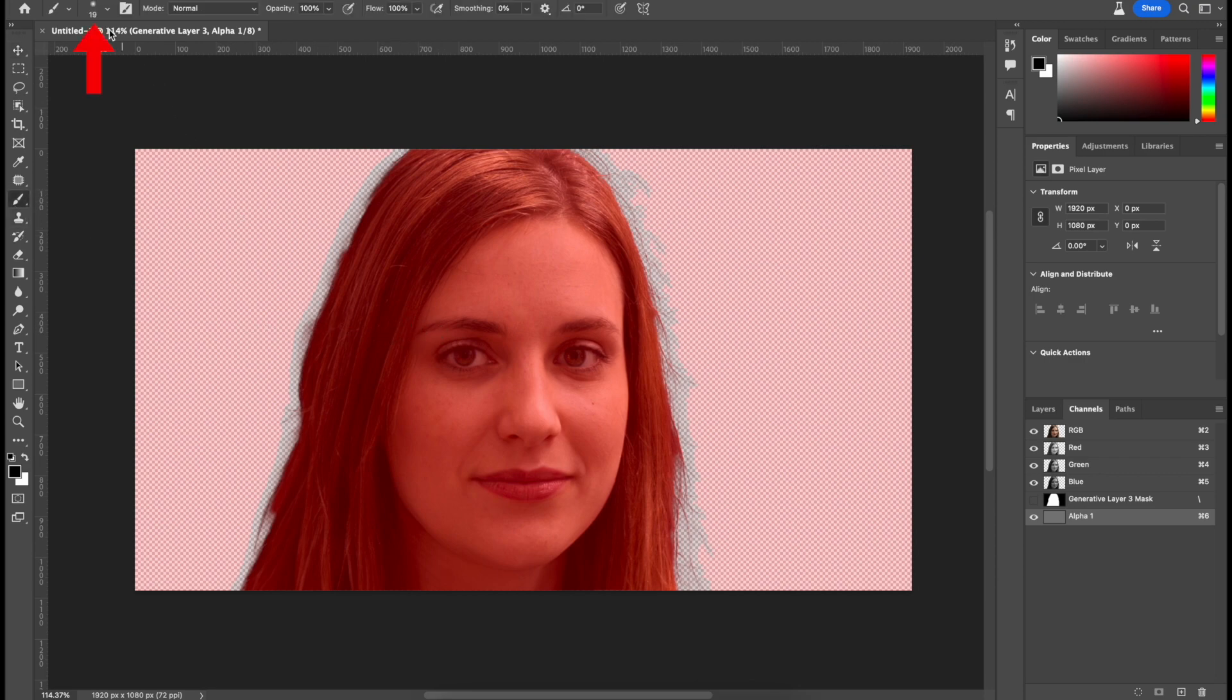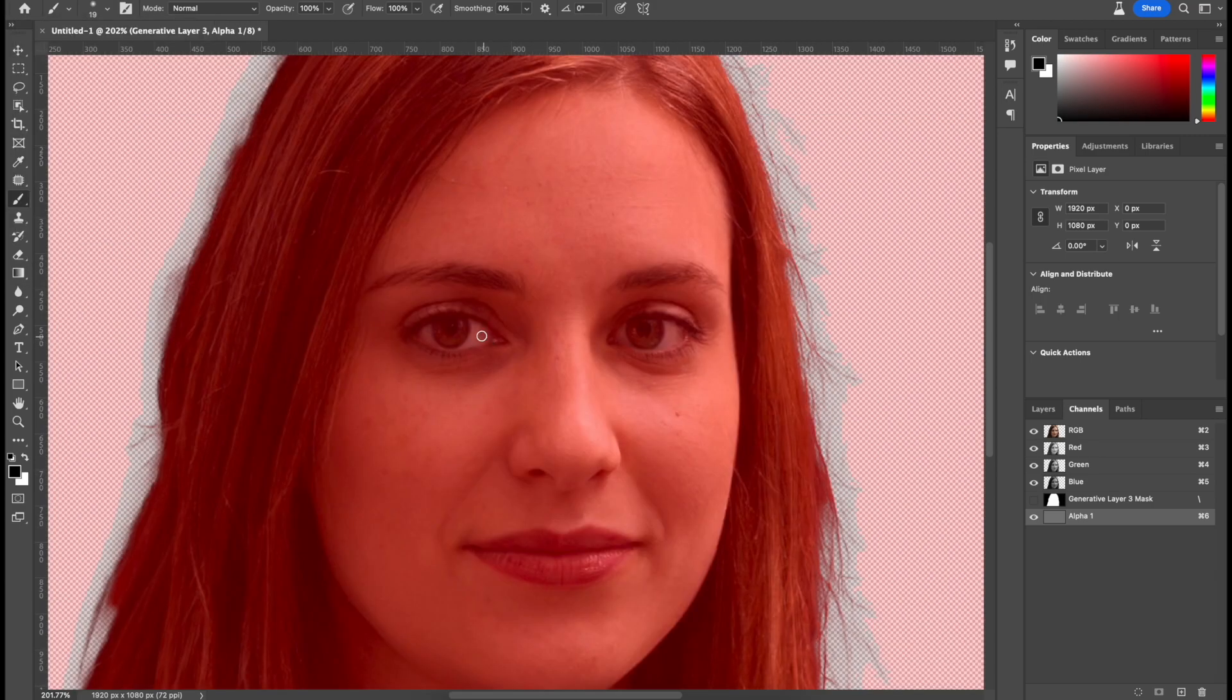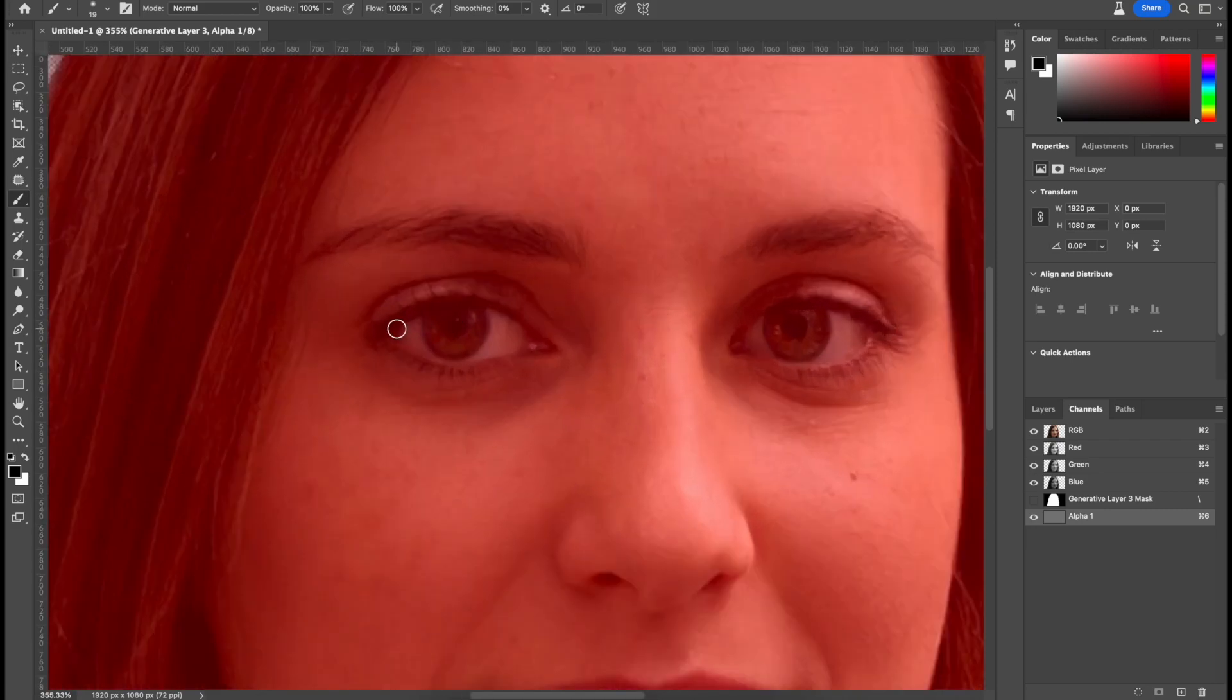Now make sure the soft round brush is selected, as it'll make it a lot easier and not as harsh as the hard round one. Once that's done, you can zoom in and just color in the important spots. So the main ones would be the eyes, since these are never going to change.